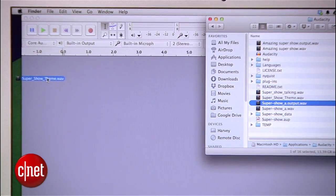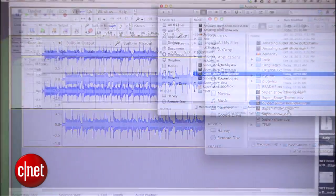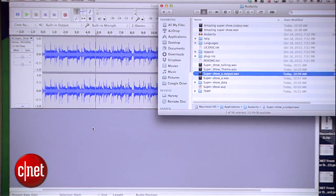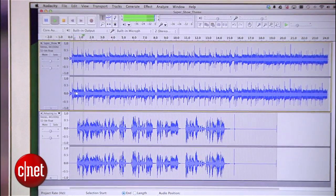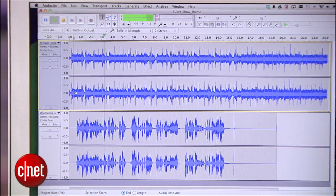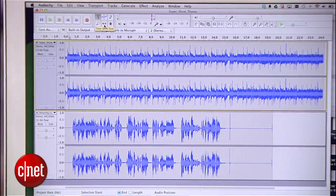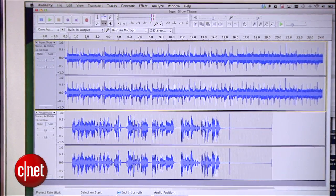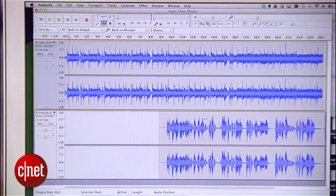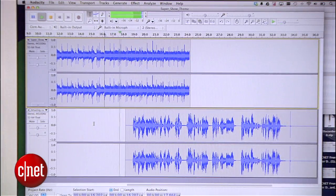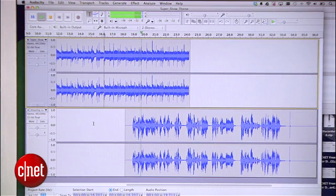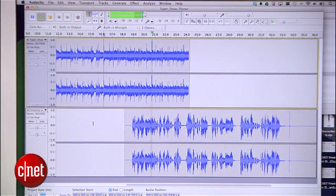Let's open up Audacity again and place our intro music along with our Levelator output file. Hey, welcome to my exciting brand new show. Since we don't want the music and our show to take up the same space, use the time shift tool — that's the one that looks like a double arrow. Then drag your show audio near the end of the music.